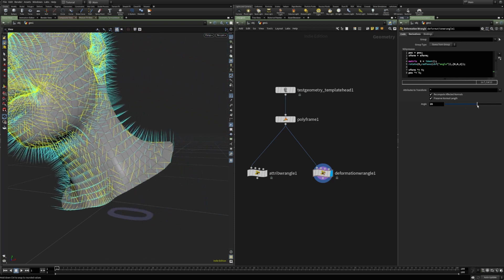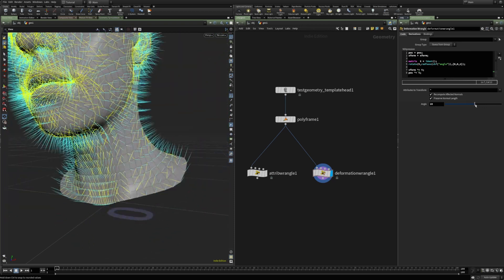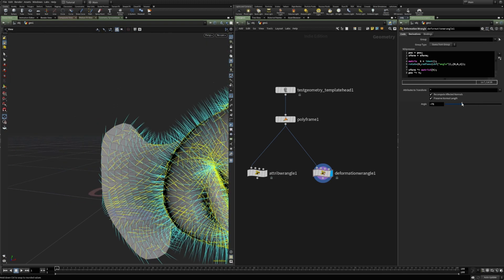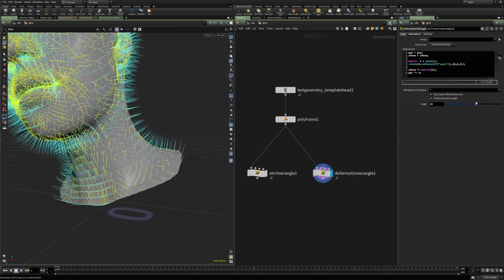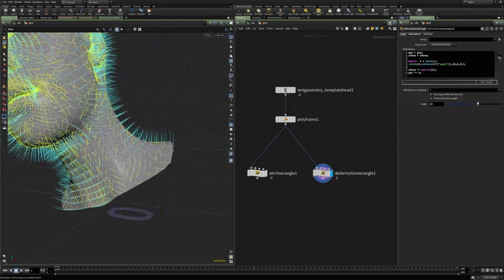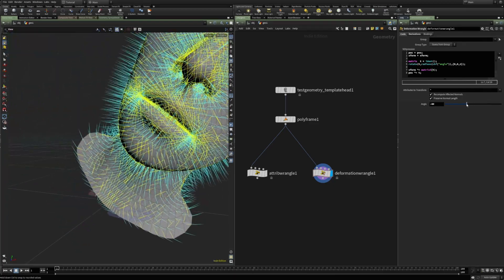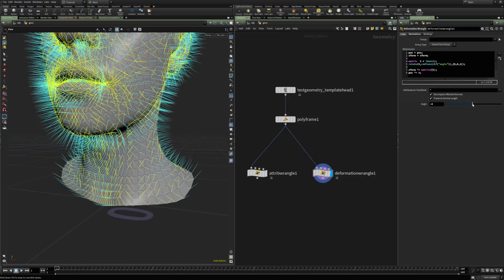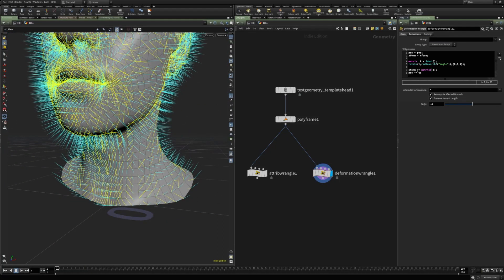Since we're only rotating, we can also just multiply the xform by the rotation matrix. The xform is a 3x3 matrix, so I'll convert the 4x4 matrix to a 3x3 matrix to get rid of the warning. Now we see that the tangent U has been properly transformed as well. This is how the xform is used in the deformation wrangle — it calculates the rotation of each point as it is deformed.